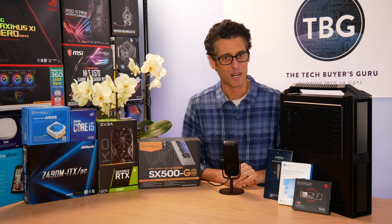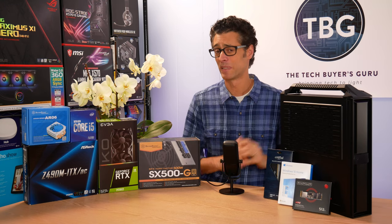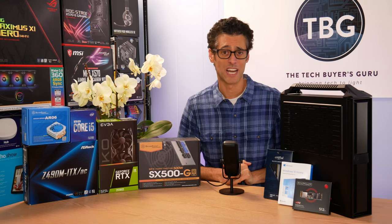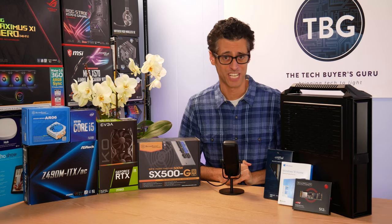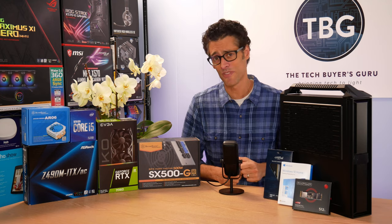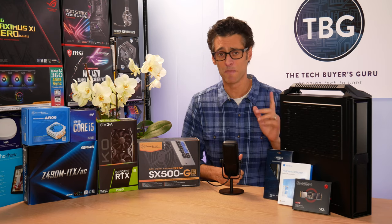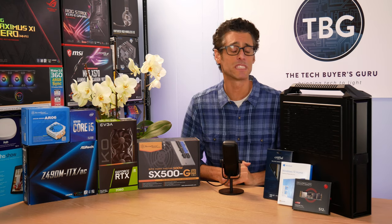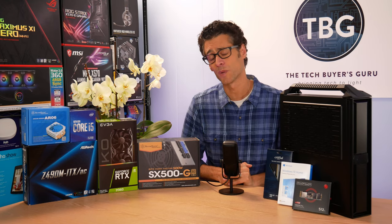Hey there, I'm Ari from The Tech Buyer's Guru and I've got another PC Build Buyer's Guide for you. Today, I'm showcasing my $1,000 Mini ITX gaming PC for fall of 2020.